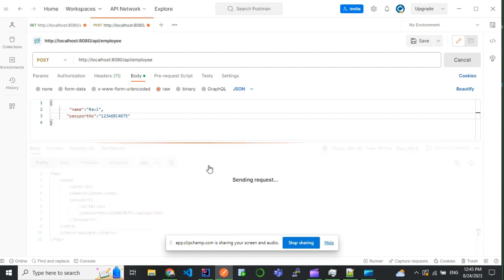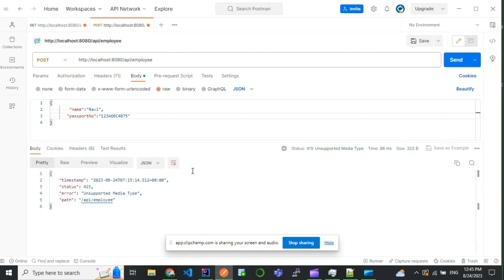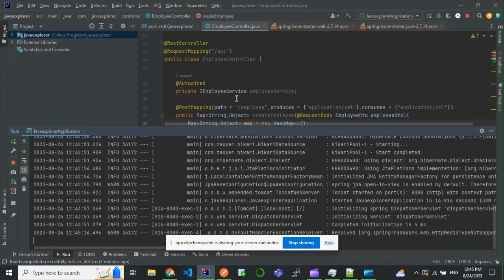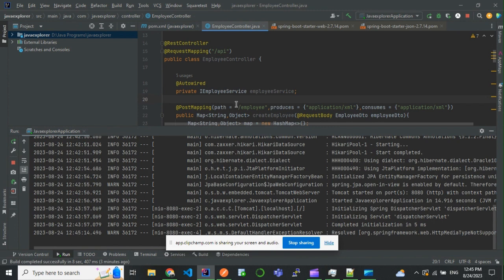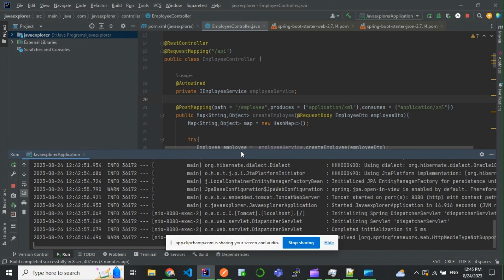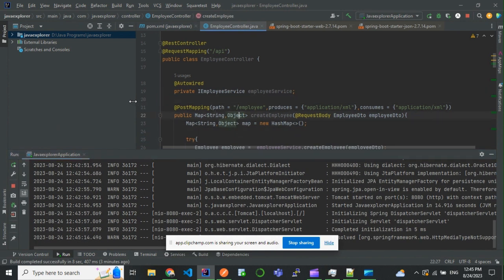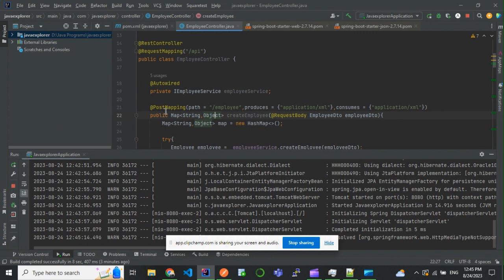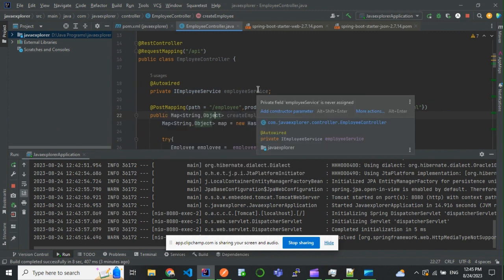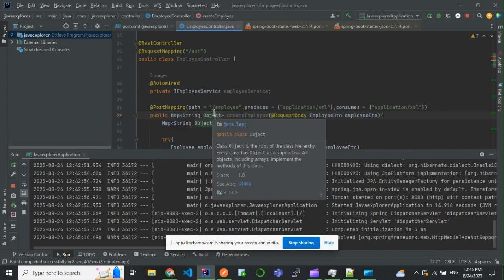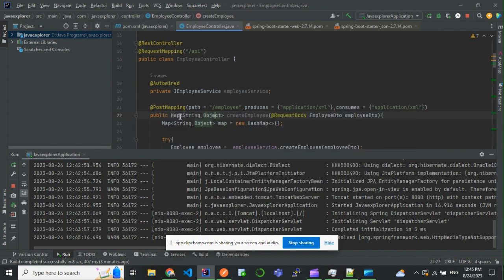So this is how we can change the default JSON format to XML in Spring Boot. I will be adding this code in GitHub. If you like this video, please click the like button and subscribe to my channel. Thank you.